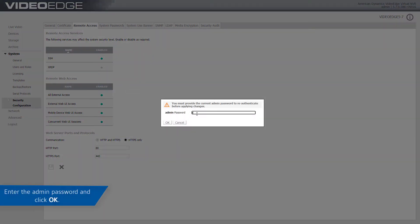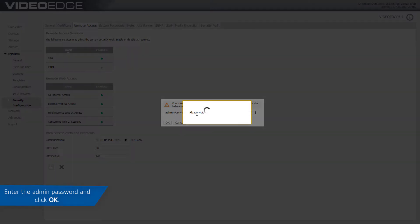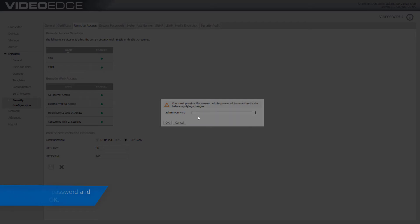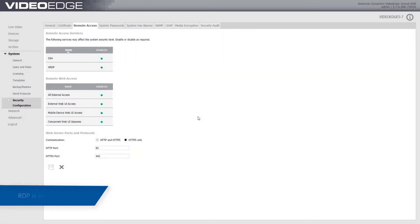Enter the admin password and click OK. Remote Desktop is now enabled.